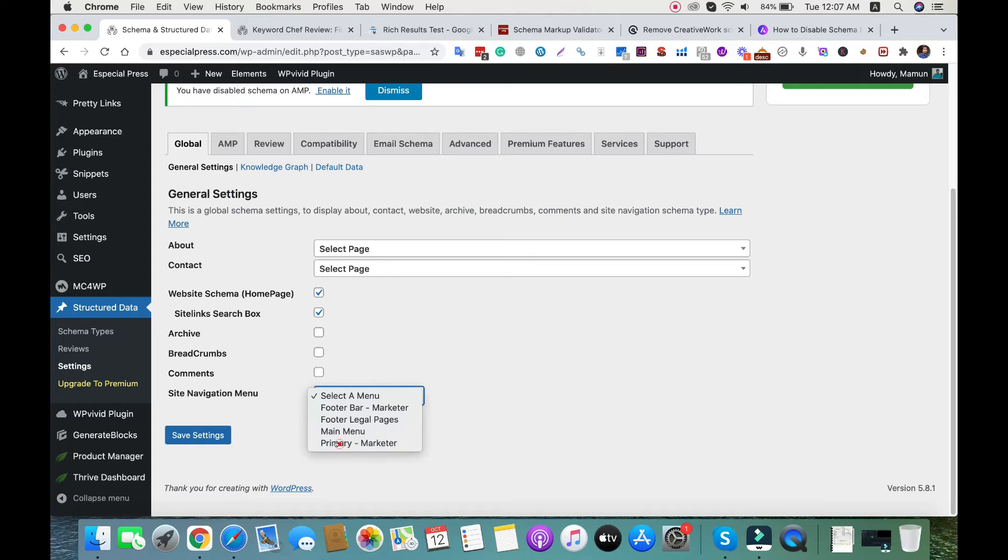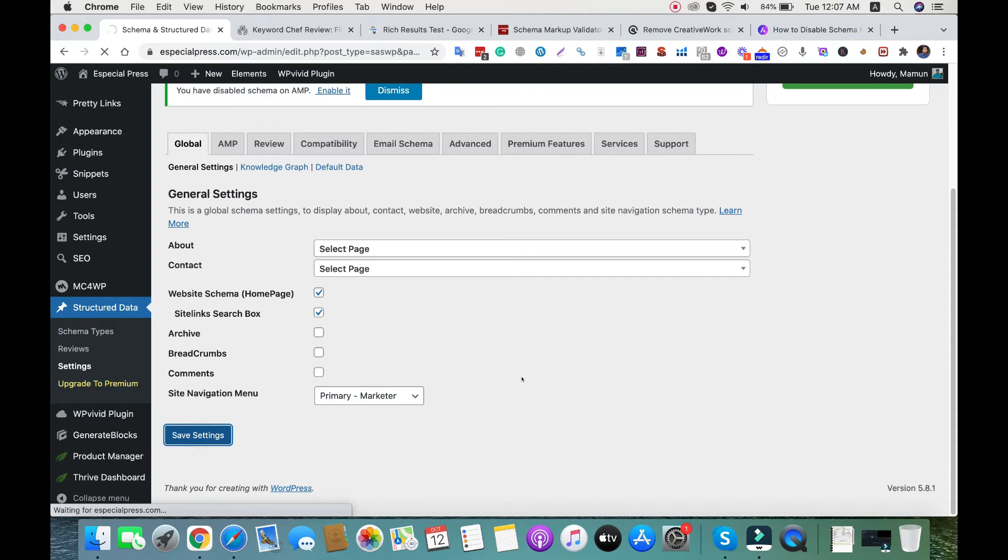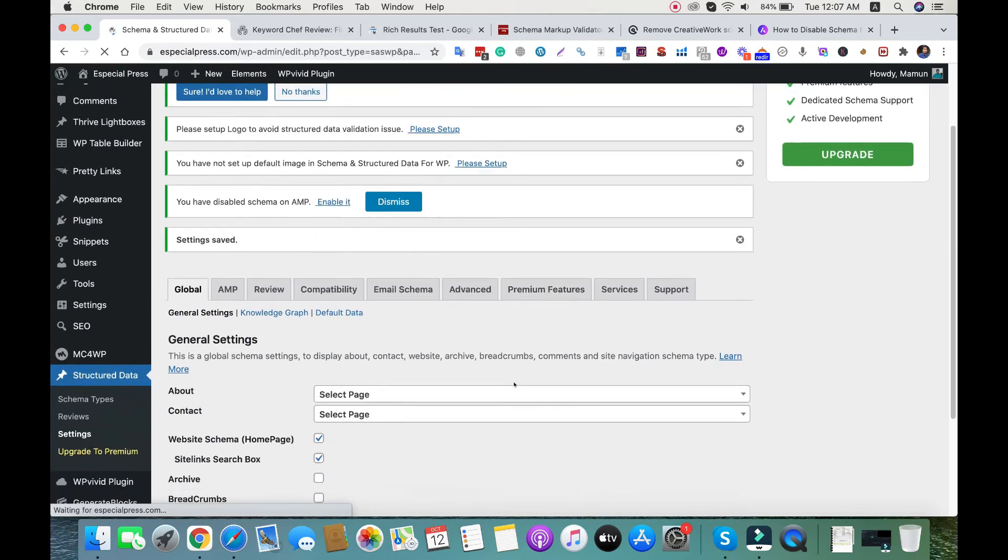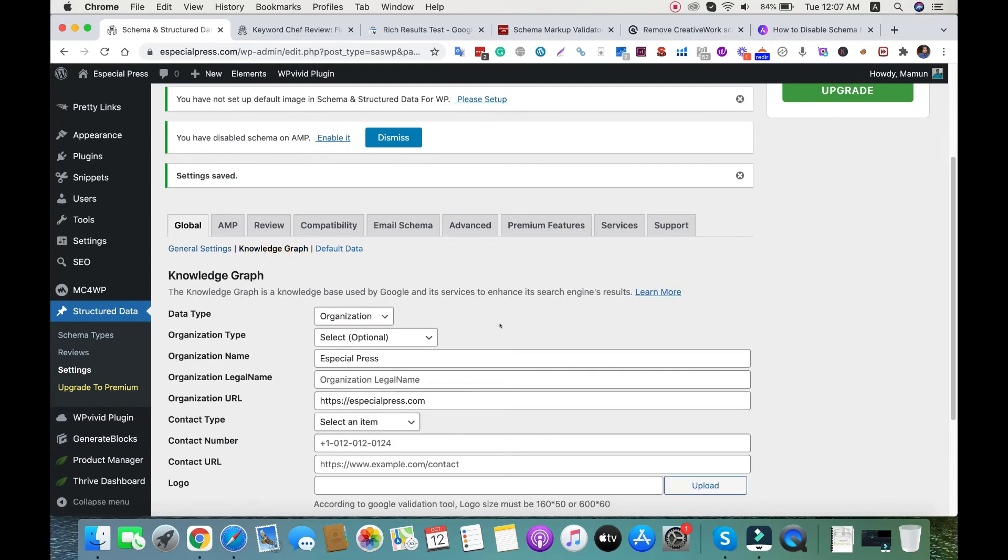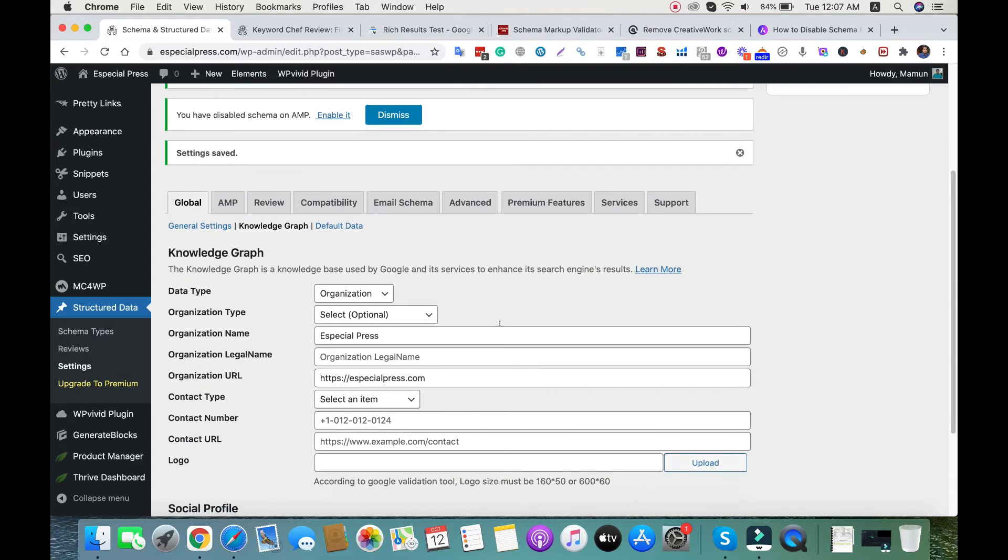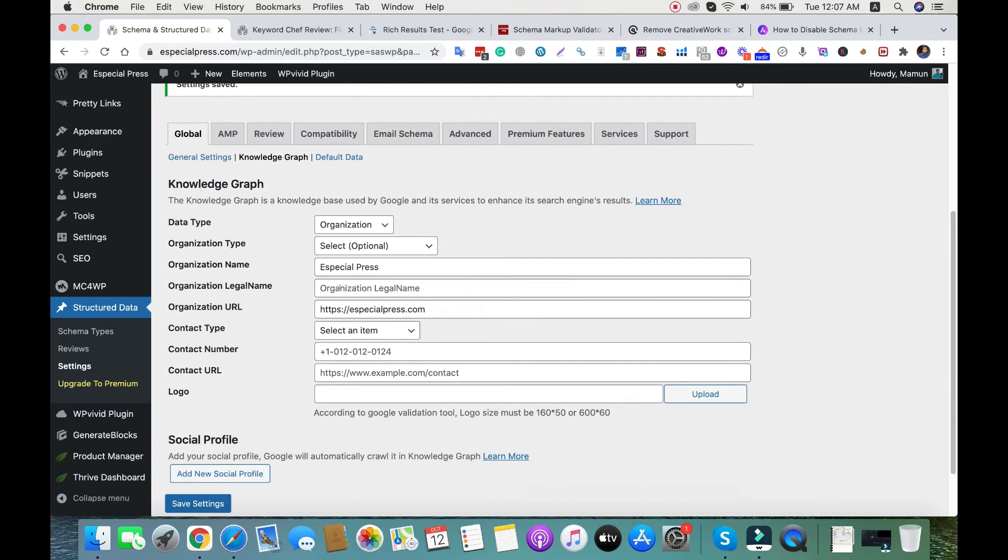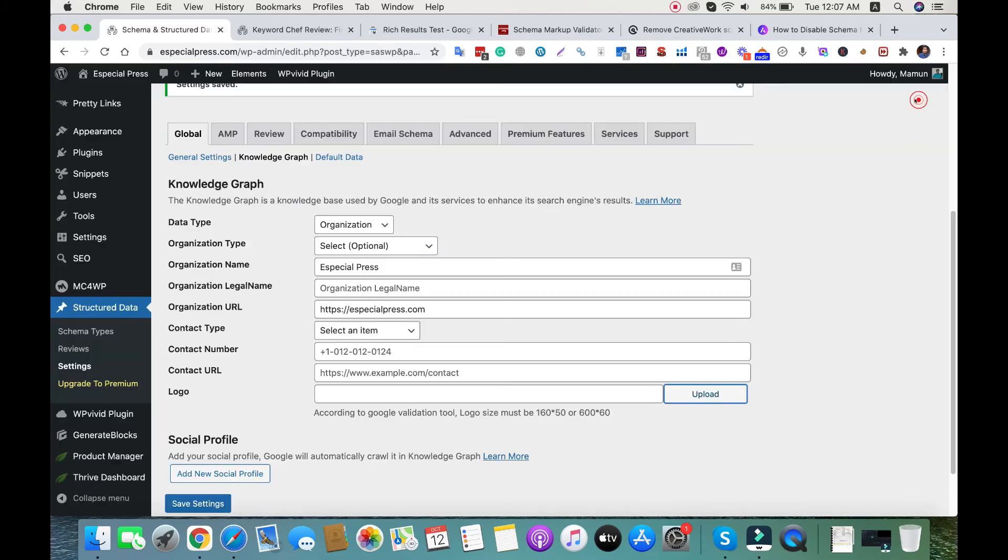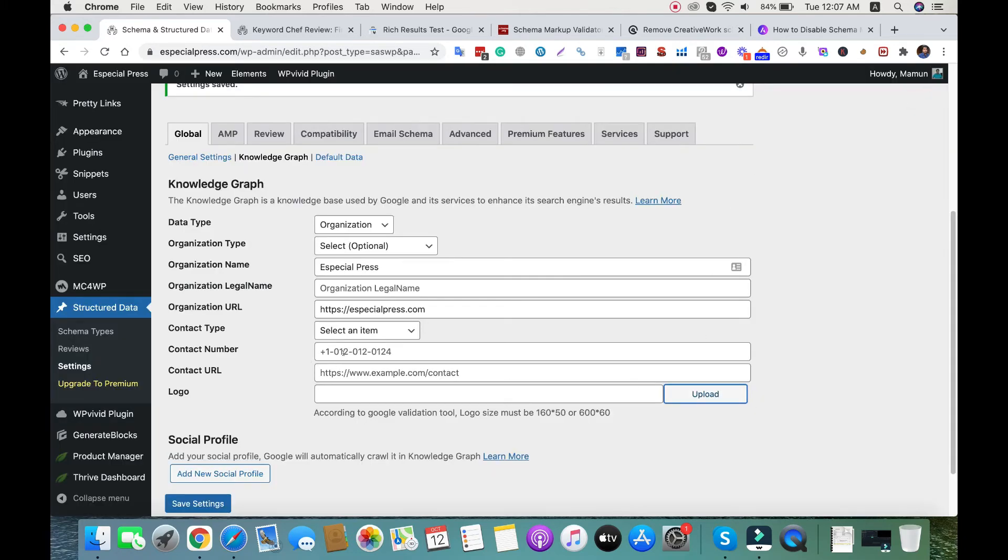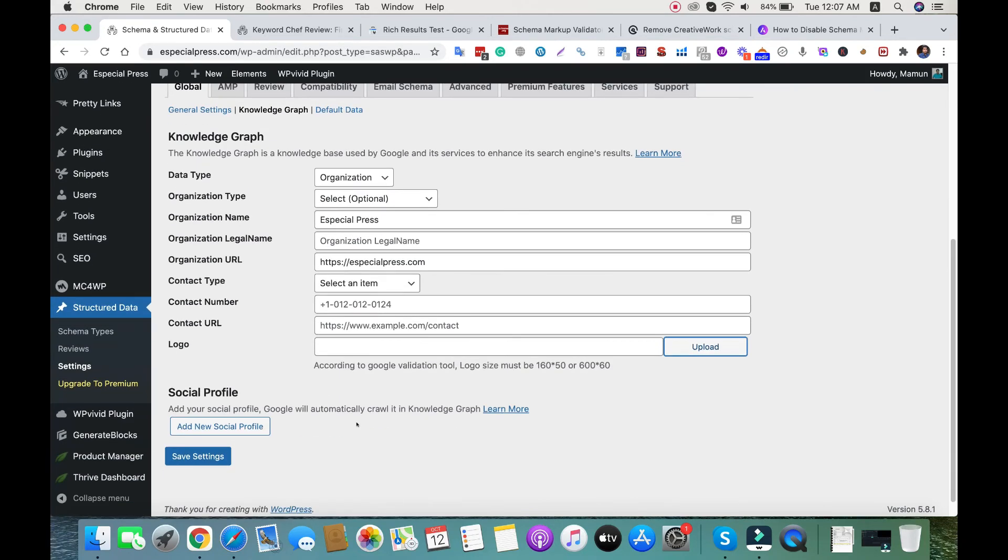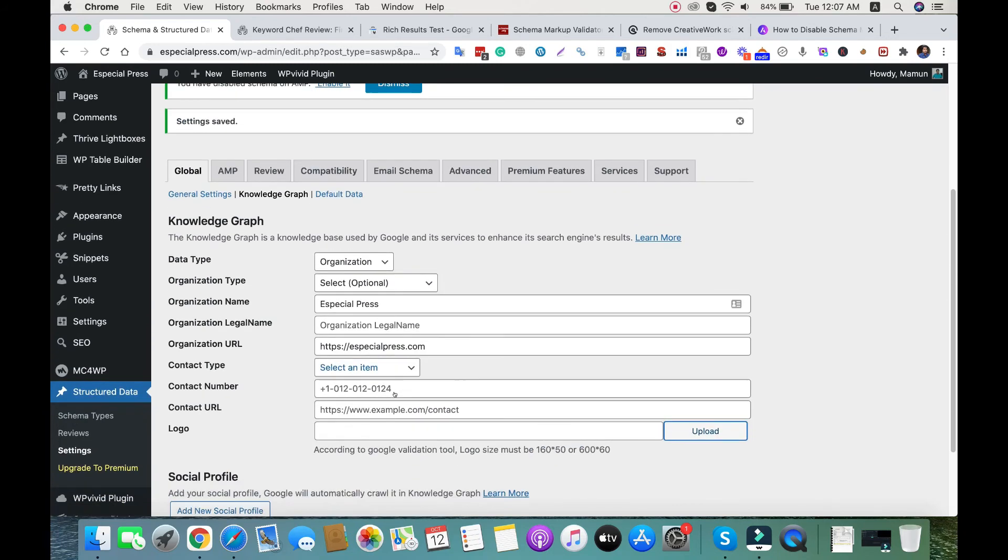Now go to knowledge graph and fill up all the necessary things. Currently I'm using text logo, so there's no logo - you need to upload the logo from here. Then add your contact number, contact page, and contact type. The rest of the default settings are enough.